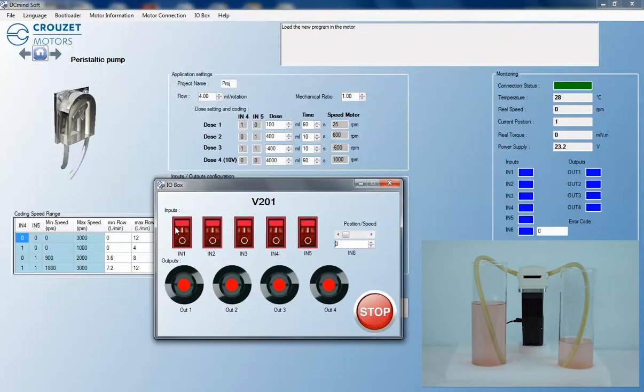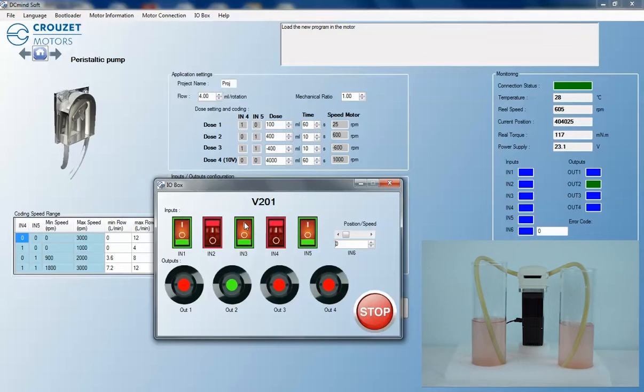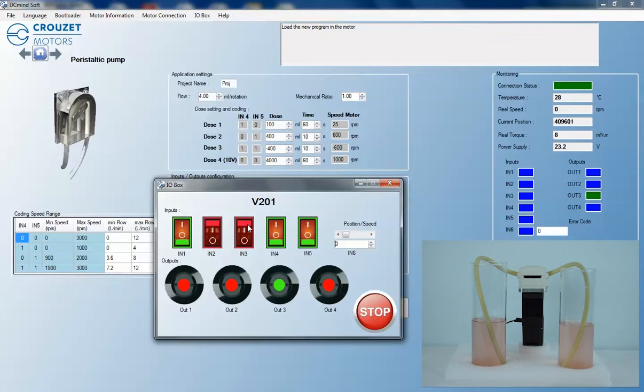To operate the motor in this demo, we are using the integrated input-output virtual control box provided in the software. And to reverse this cycle, we use the Dose 3 program.